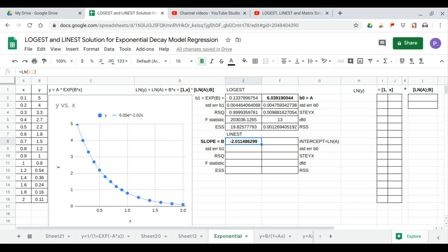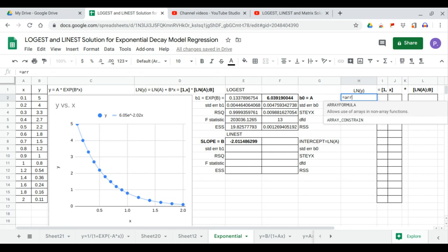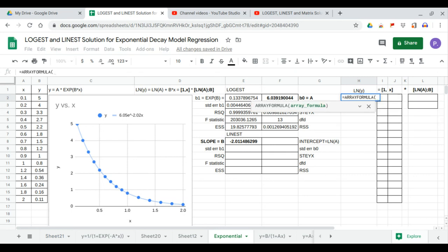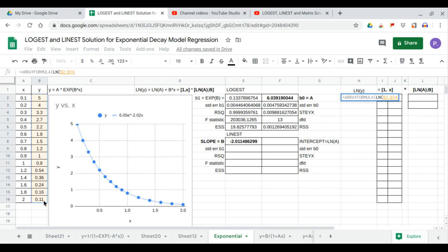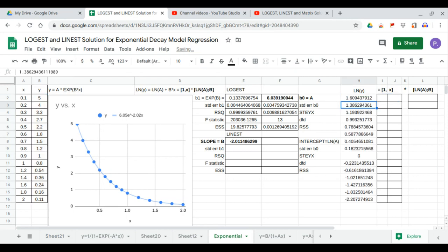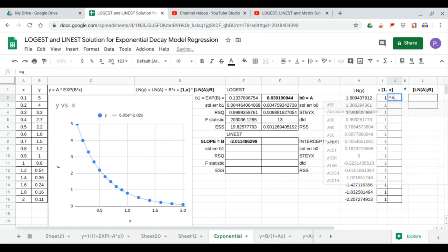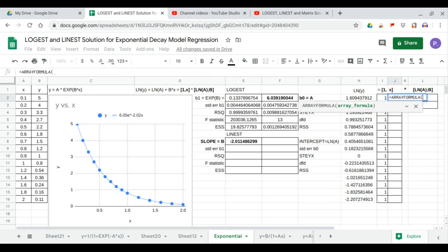So we enter the y values in the linear form. It is an array formula, ln of the y values. And we fill up the 1, x matrix as 1, and this is an array formula of the x values.